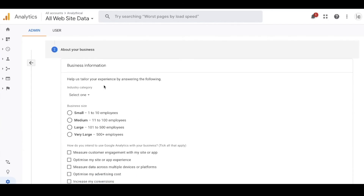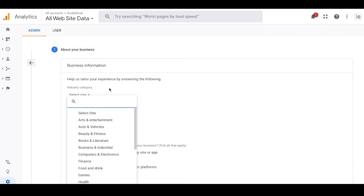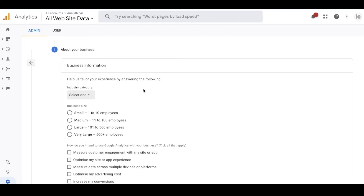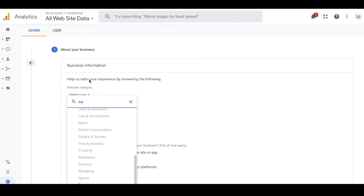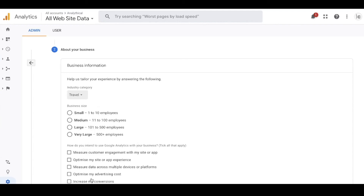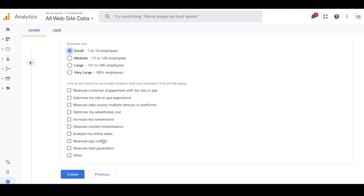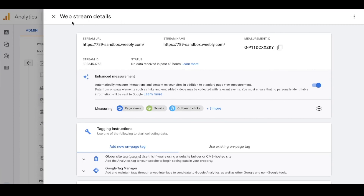Next there's some information Google wants to know - this won't change the implementation but it's important because Google Analytics shares some data anonymously with other web properties. For example, there's a benchmarking report in Universal Analytics that lets you see how your website compares to others based on business size and category. I'm going to choose Travel as the category and Small Business as the size, then click Create.